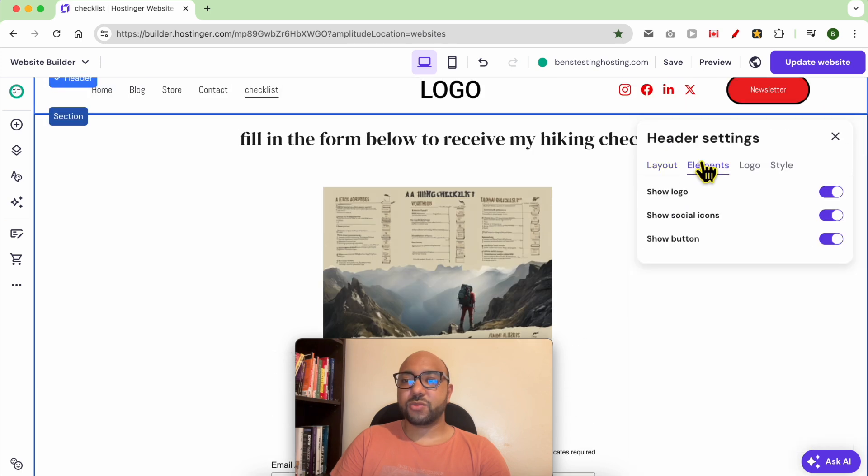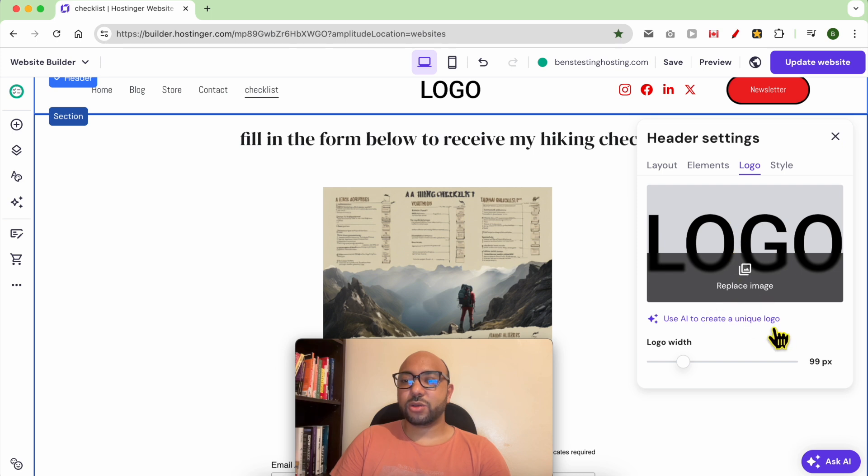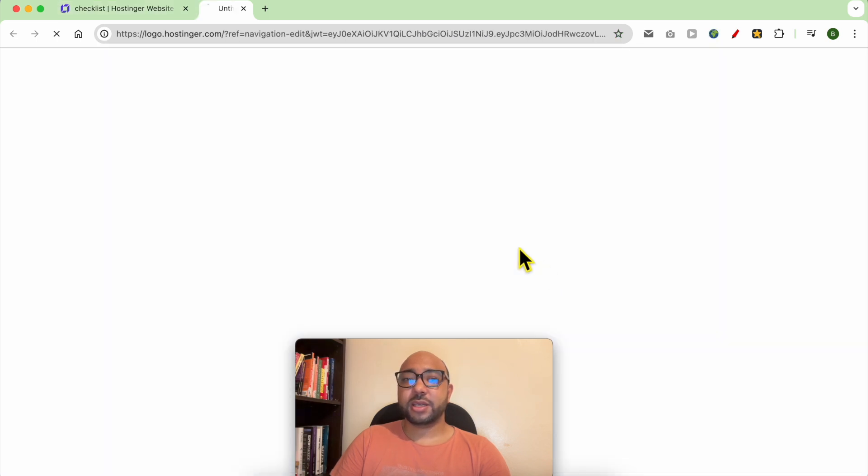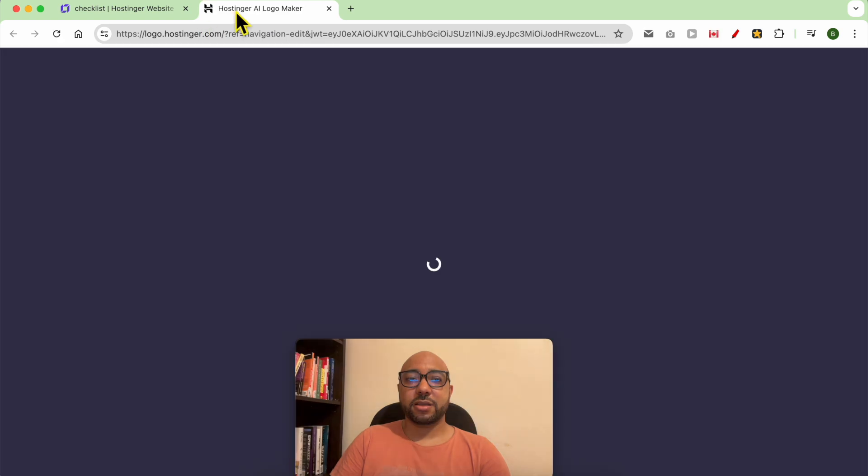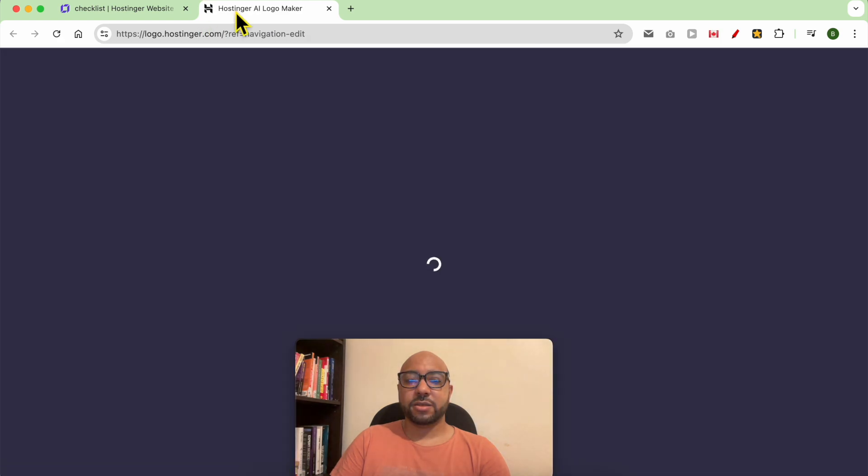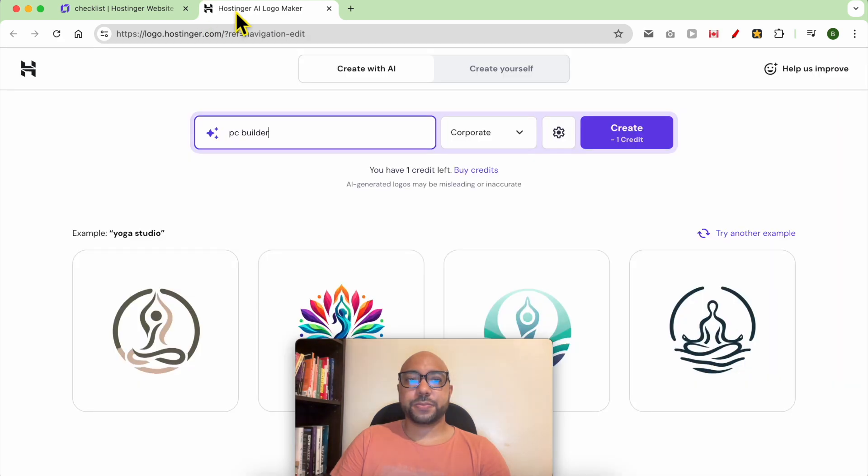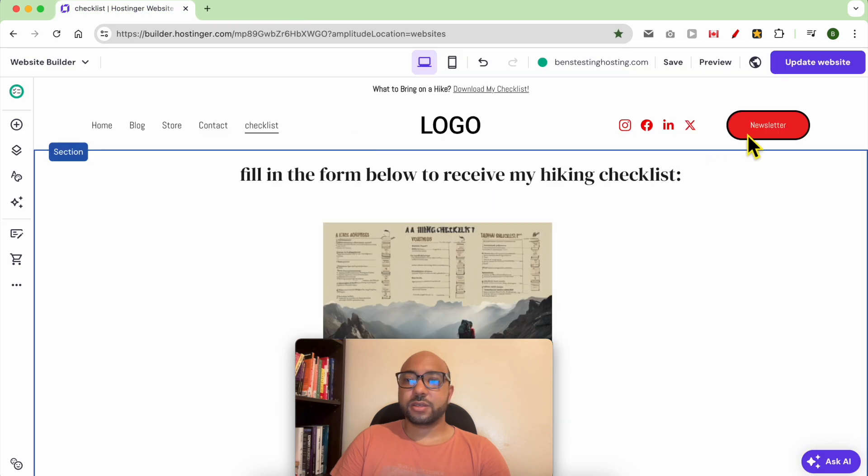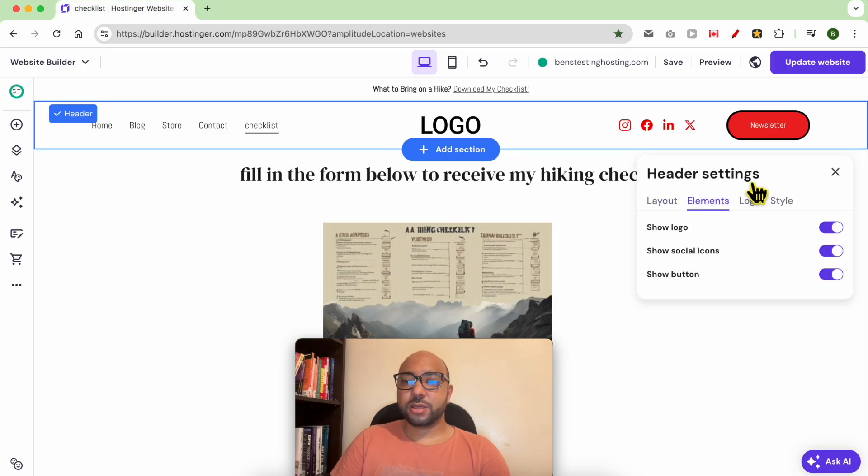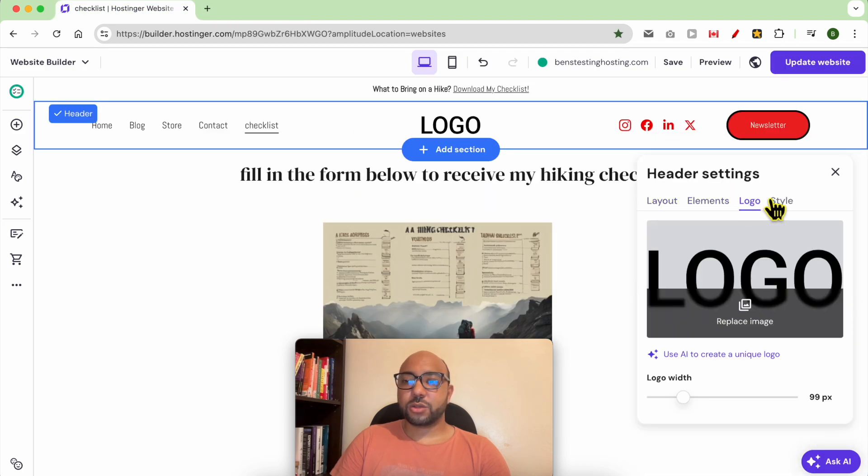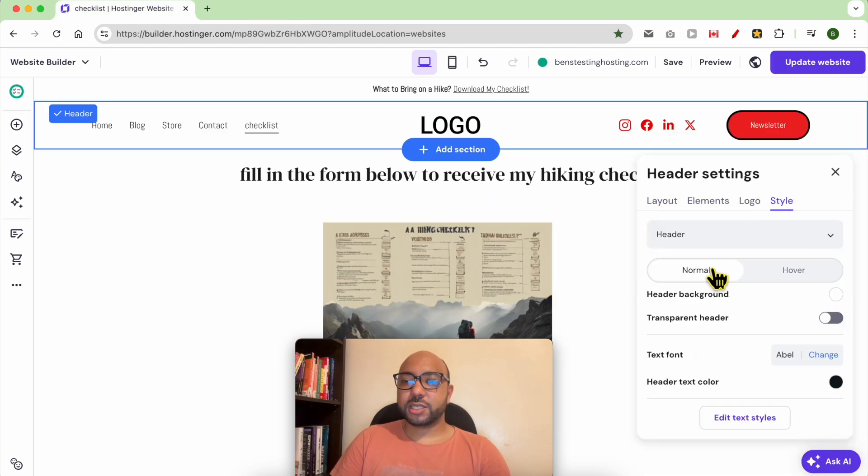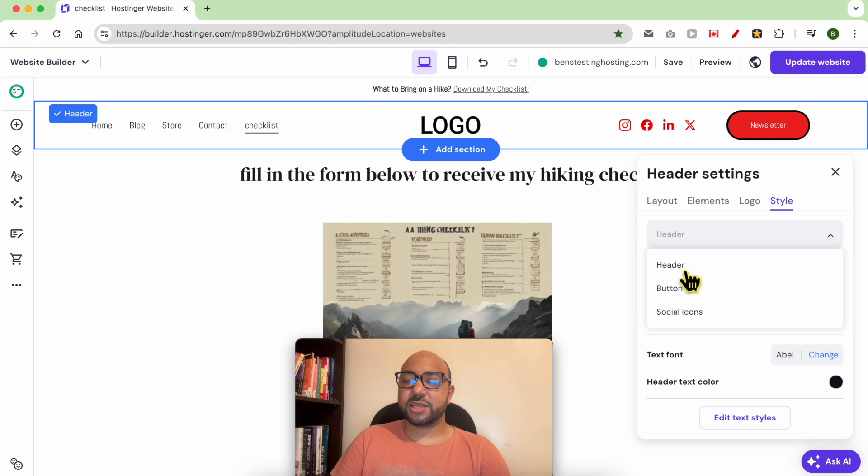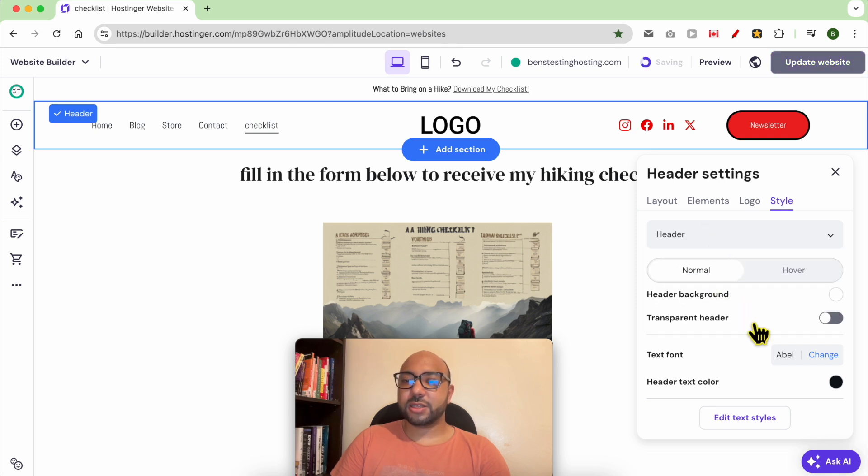Now let's move to the Elements. As I've already talked about this, same thing with your logo—you can even generate a logo using AI. As you can see, it will use one credit. You can also edit the style of many elements in the header. Let's select the Header. You can make the header transparent.